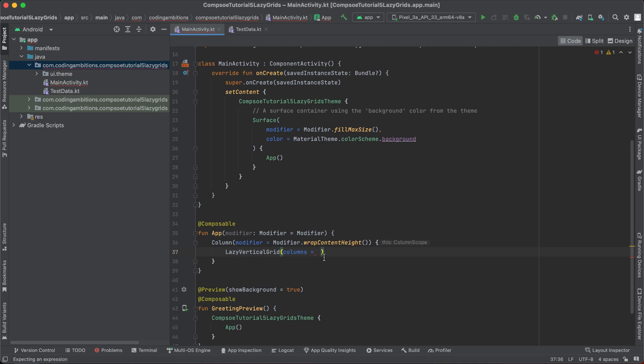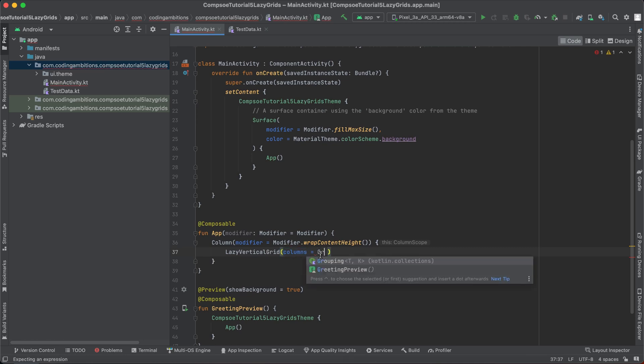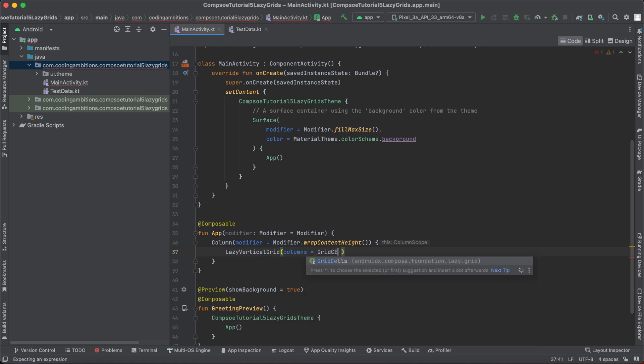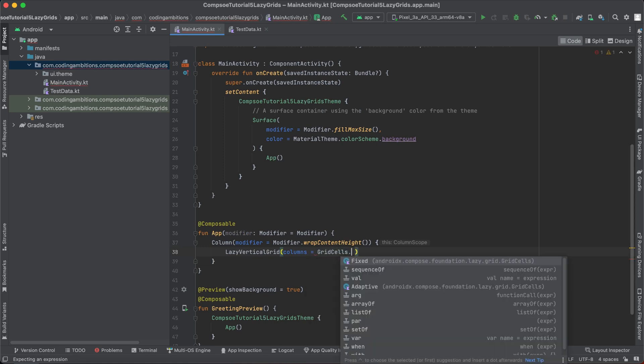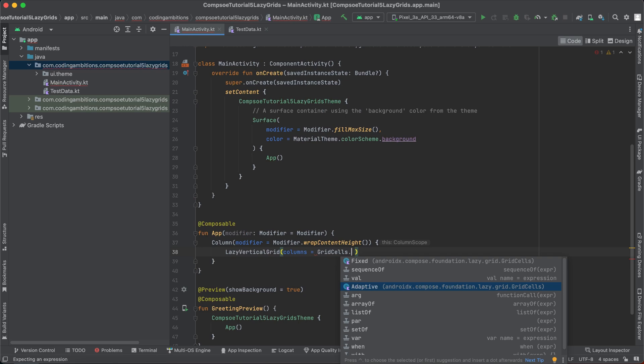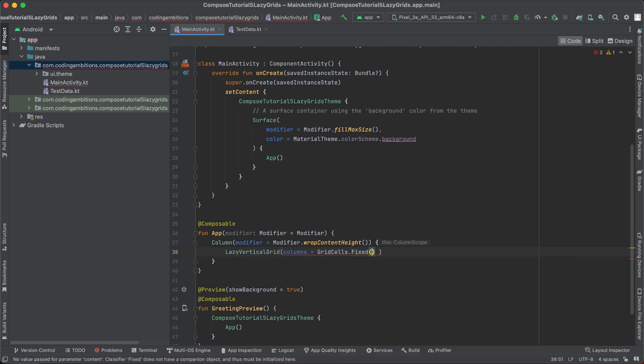So it requires columns - how many columns we want. There can be two ways we can define it: fixed or adaptive. Adaptive will be according to the width we specify, some width, and we will specify like we need only 150 maximum size of image. According to that it will create grids. The grids can vary, they will not be fixed. They can be four, five, six, depending upon the width of the screen. But if we want fixed, let's say we want only three grids in a row, then we can do this.